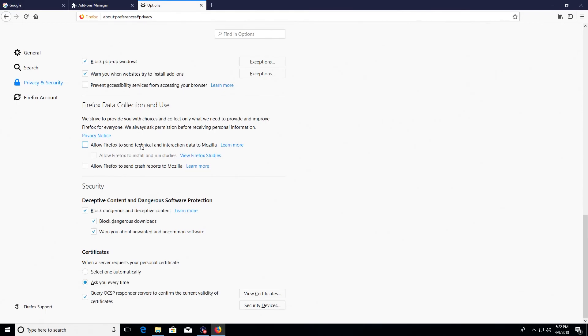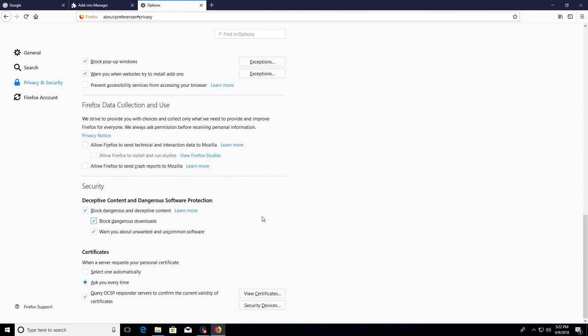And then also underneath the security section down here, just make sure all of these boxes are checked. This will help increase security and just help protect you from clicking on dangerous downloads or links while surfing the web. The very last thing I want to go over is again on this left hand column if you click on Firefox account...